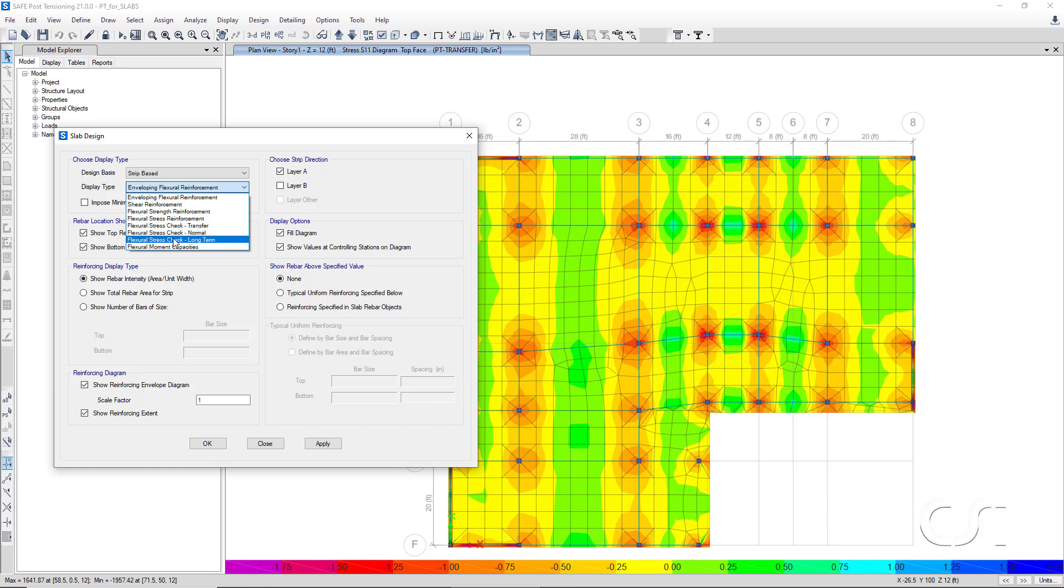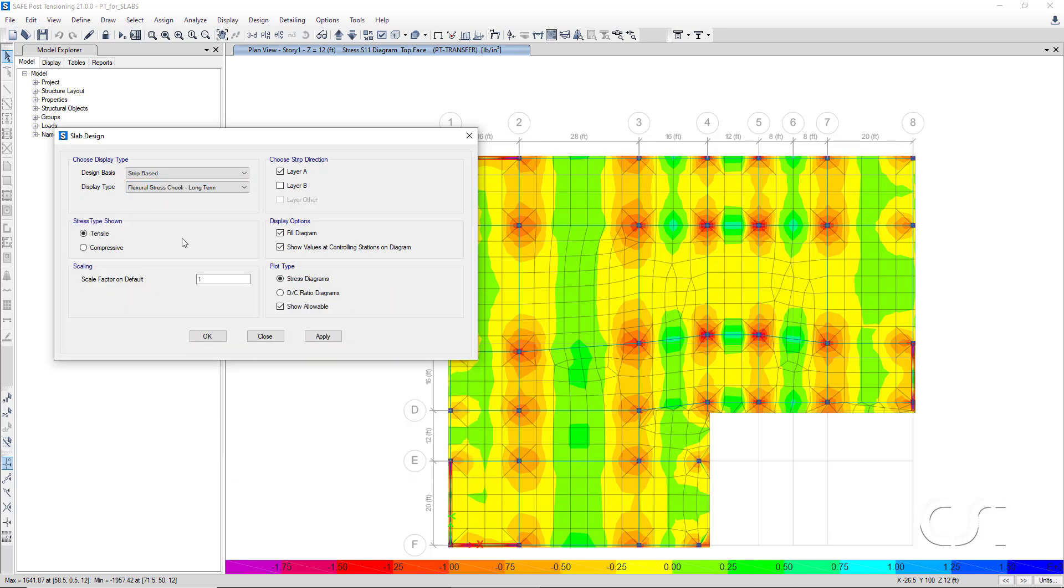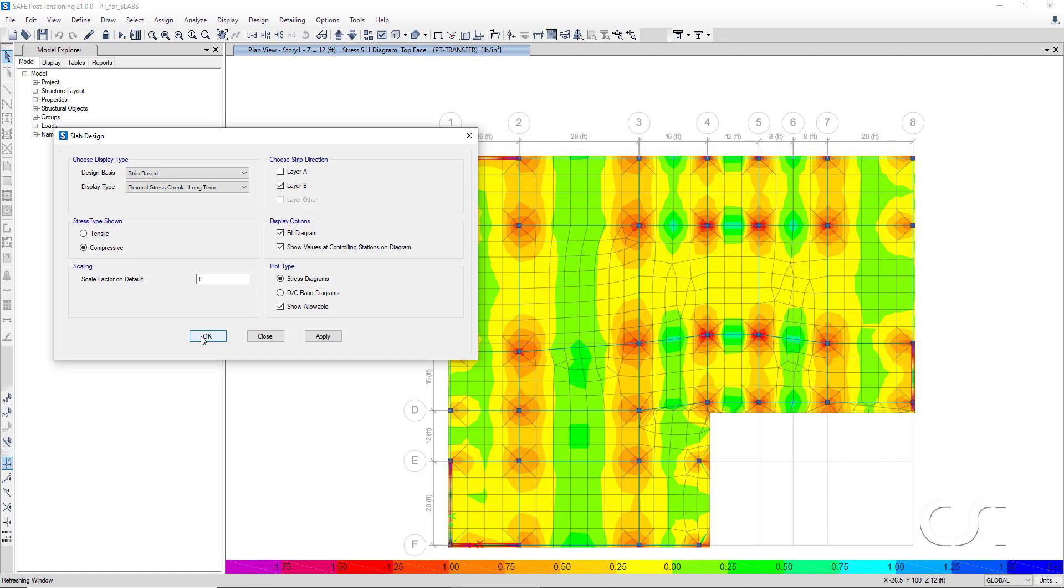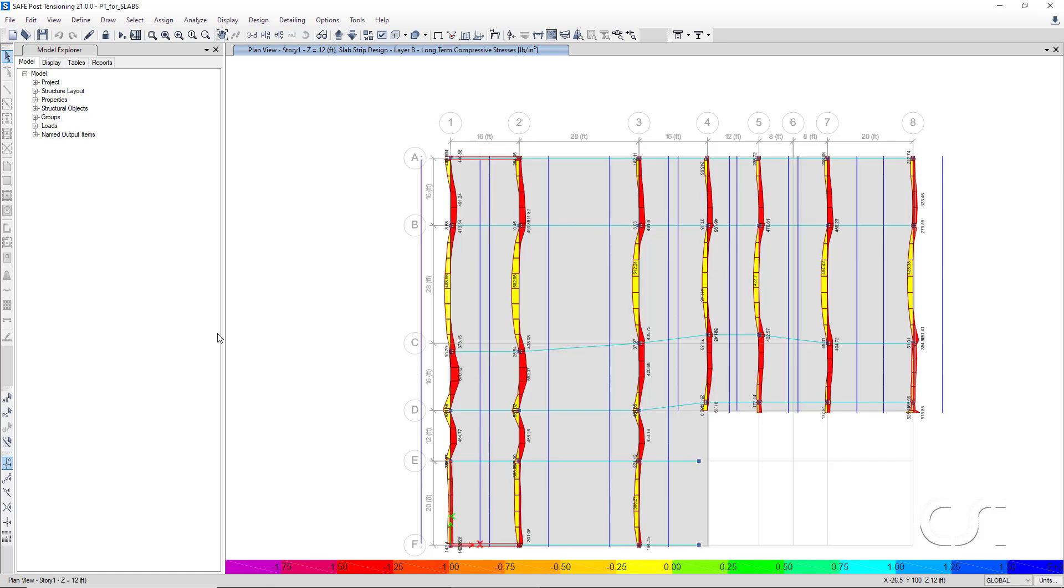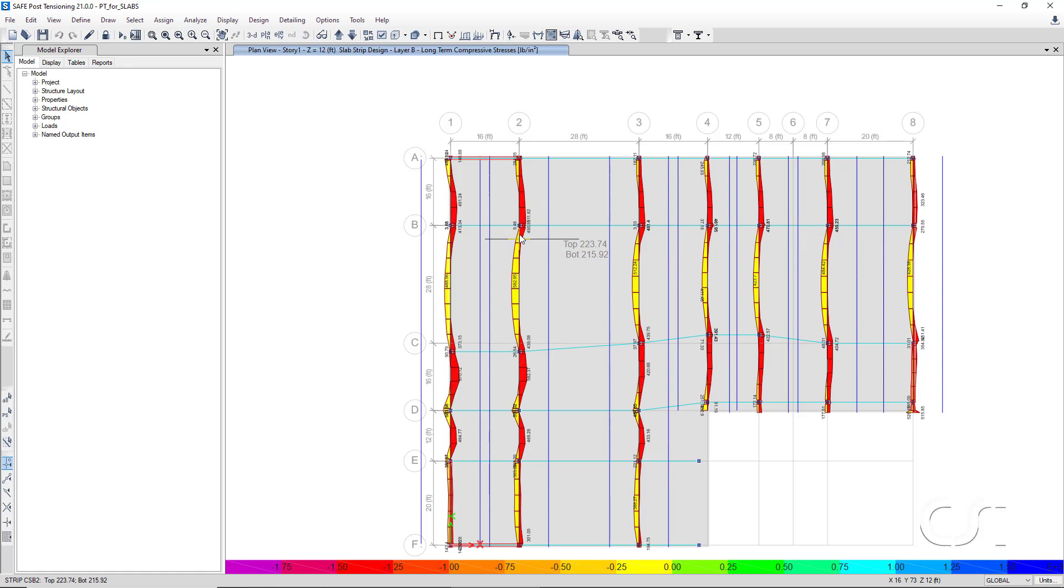Select the Stress Check Long Term. This is a check based on two combinations: Dead plus PT Final, and Dead plus 0.5 Live plus PT Final. Check Layer B only and compressive for the stress type. Moving the cursor over the design strips displays the stress check values.